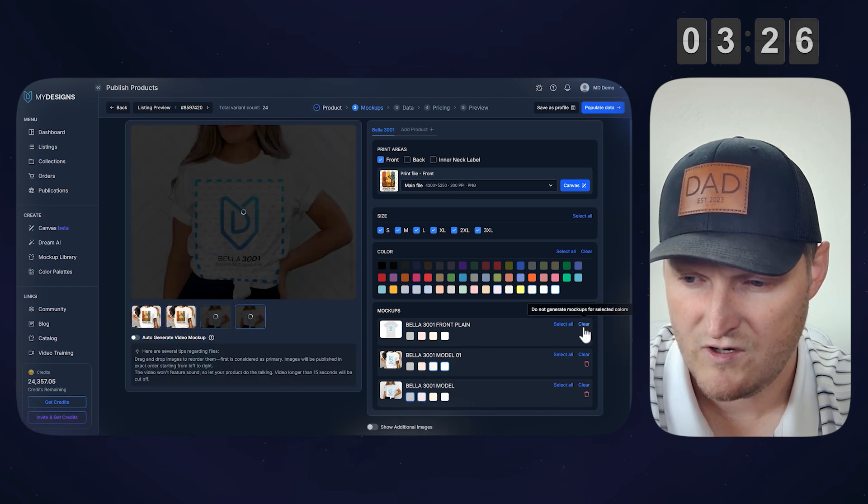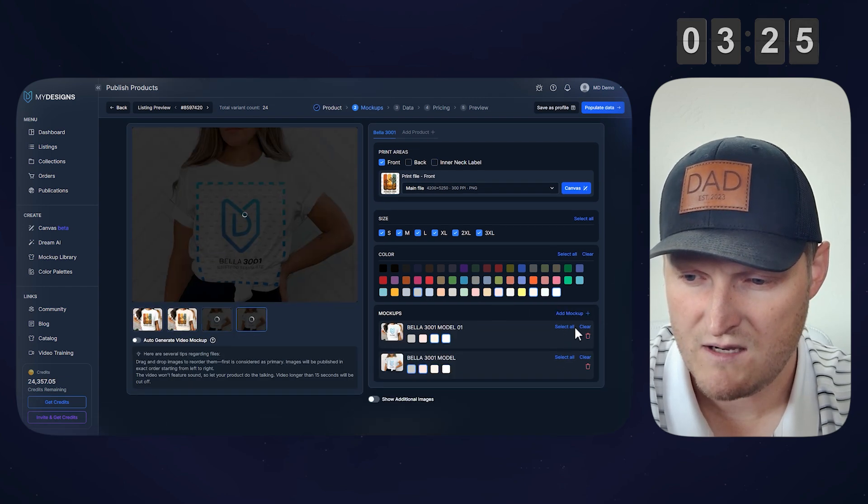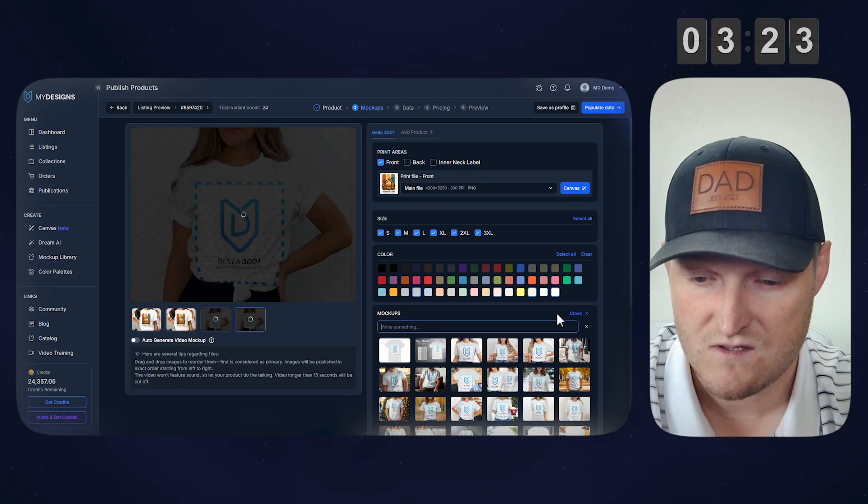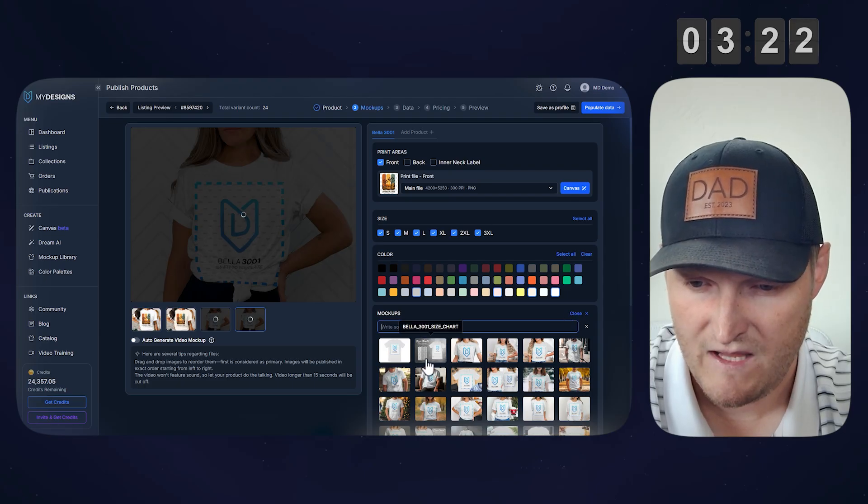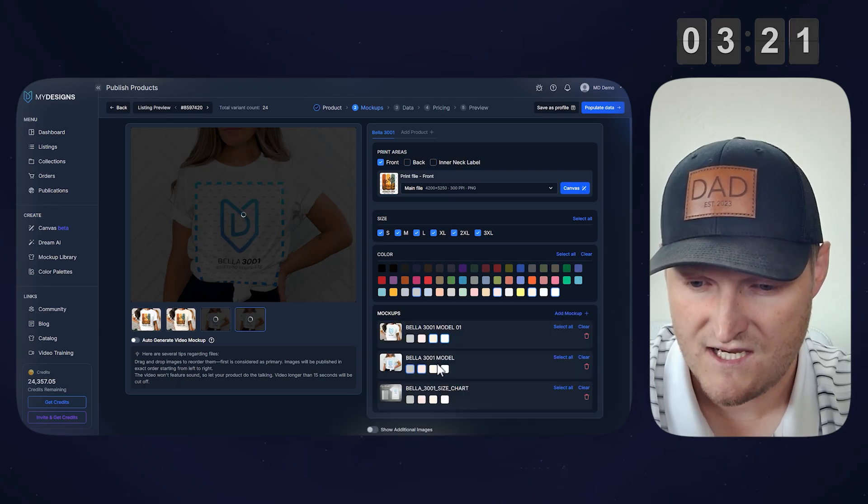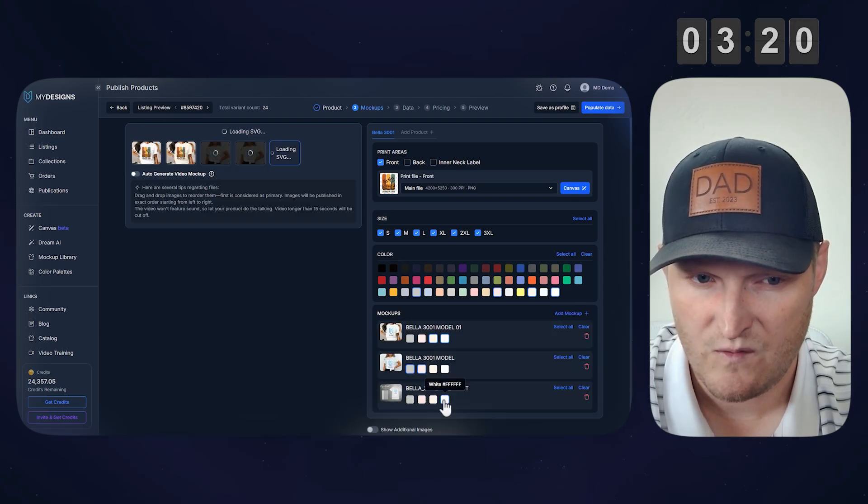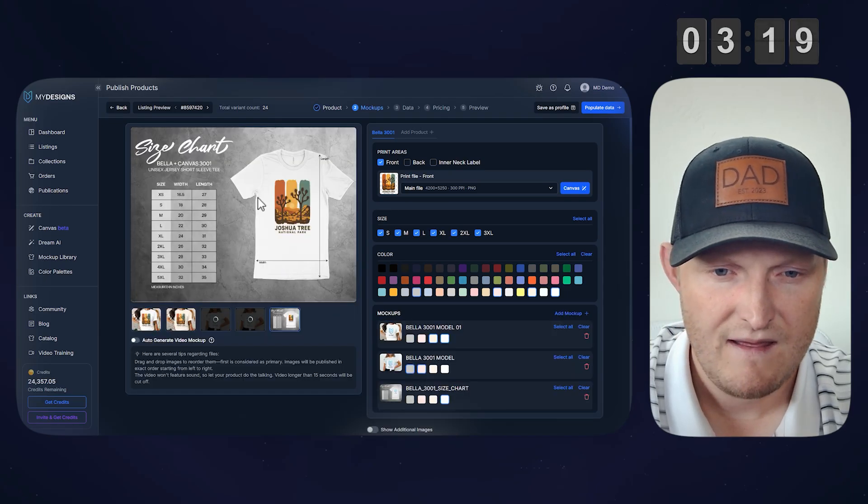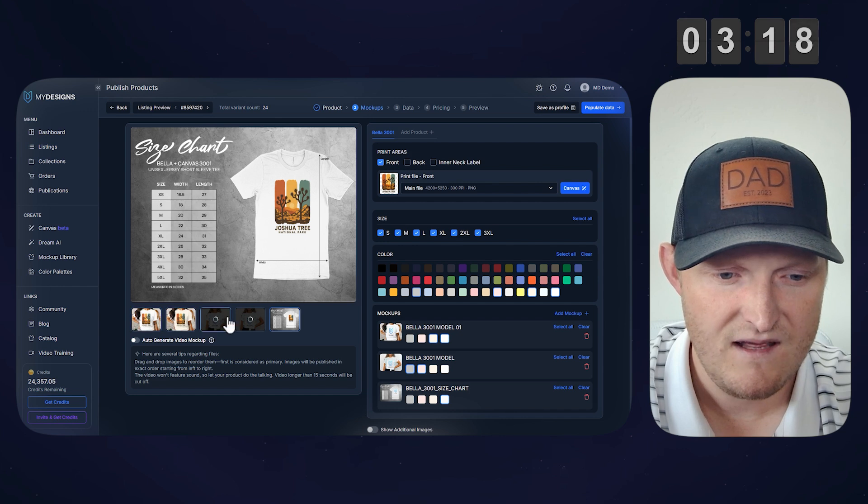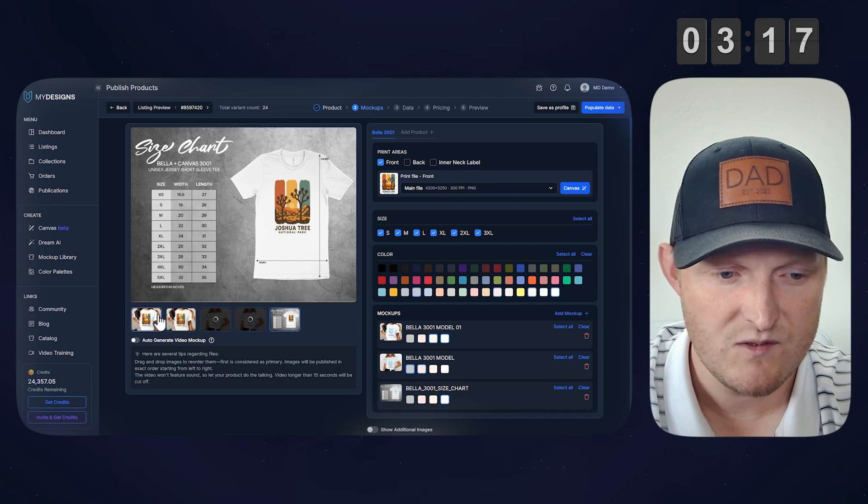Alright, and for the colors, let's just select a couple, like a mix here. We'll get rid of this plain mockup. I also want a size chart, so I'm going to add that, and for the size chart, I'll just make the color white.